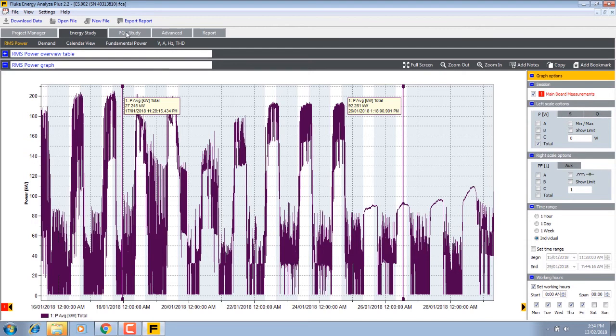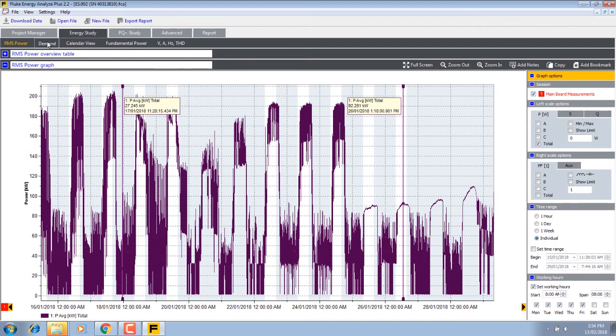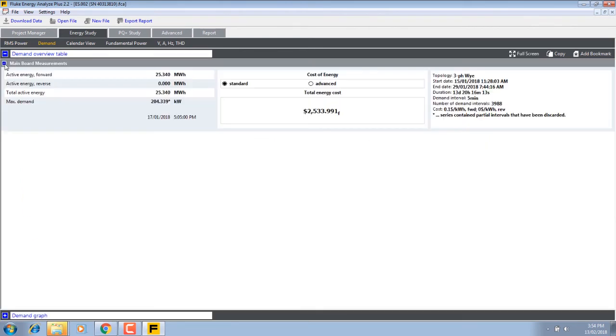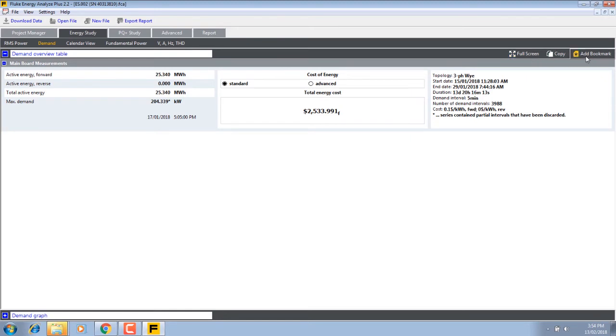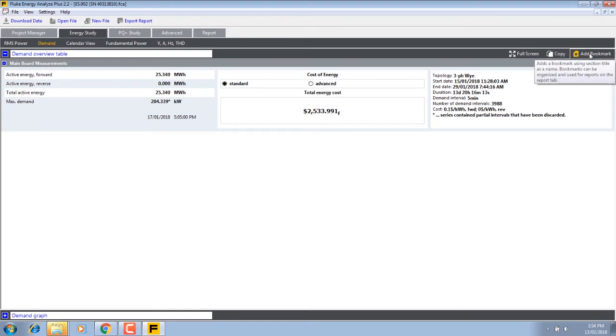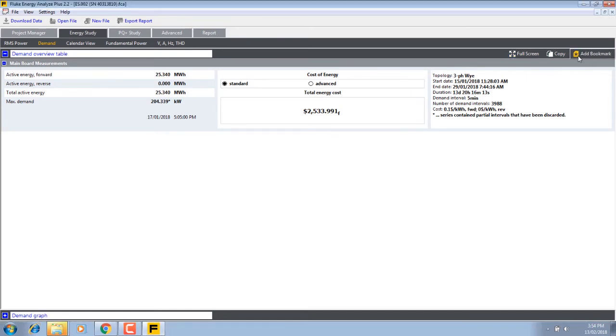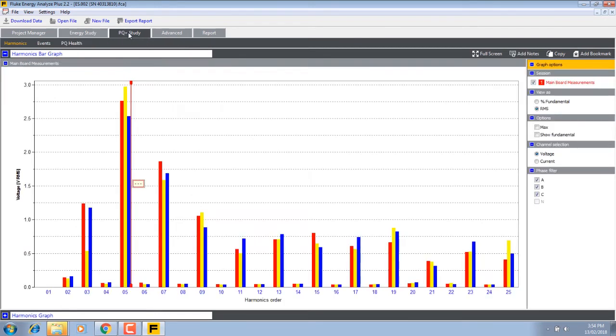Now I'll add a little bit more to the graph. We could be adding in any one of these things here. Have a look at the main board measurements. During the period we used $2,533 worth of power. I'm going to add that as a bookmark.